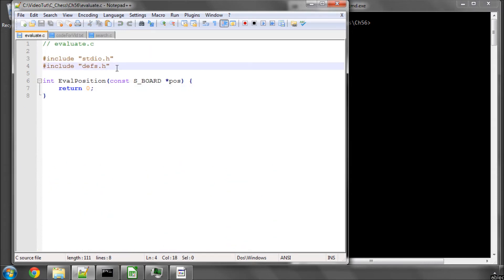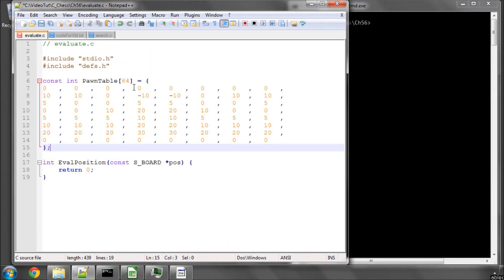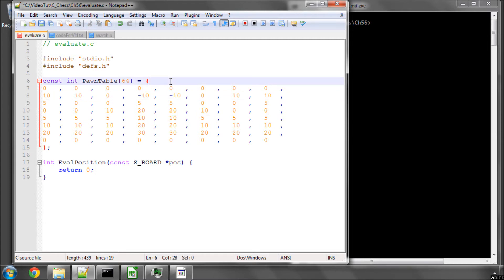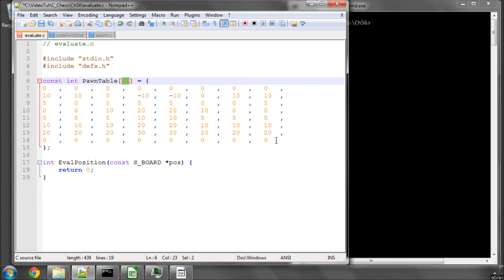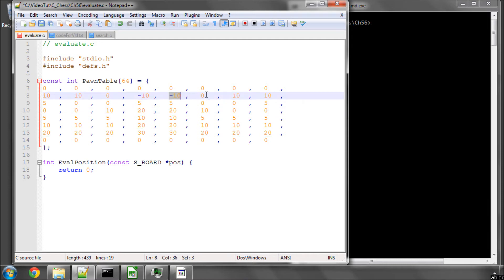So remember all the evaluation values are in hundredths of a pawn, so this 10 here is 0.1 of a pawn. And when we put our score out to the GUI, we give it out in hundredths of a pawn. And all this is, is exactly what it says—it's the 64 squares of the board. And depending on where a pawn is, it gets given that value, positive or negative. The side in question with the piece on that square gets that score.